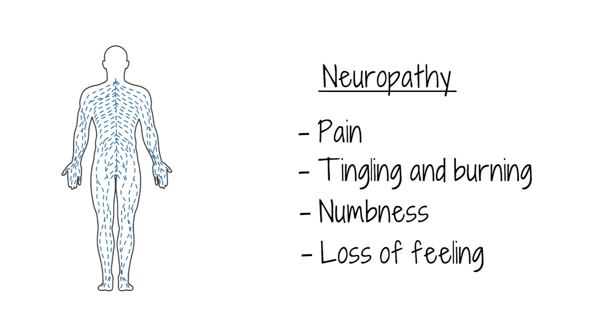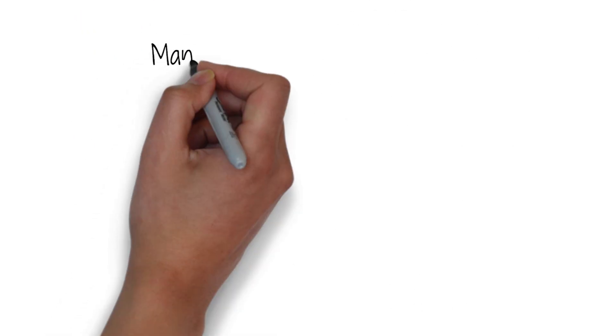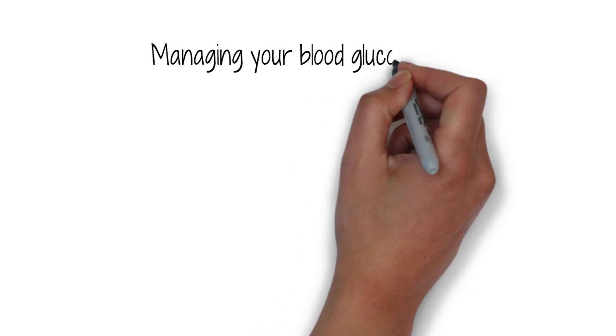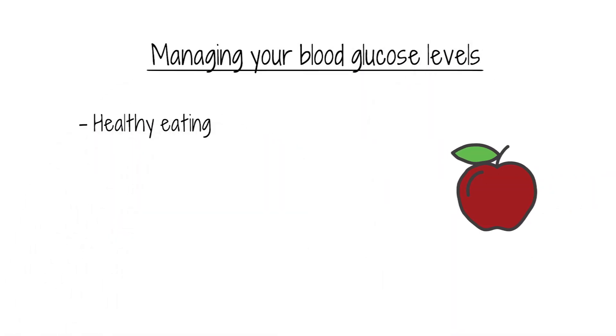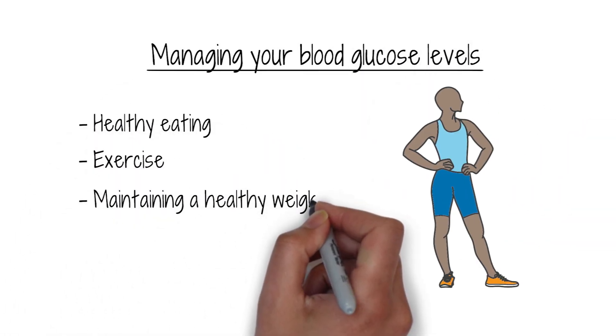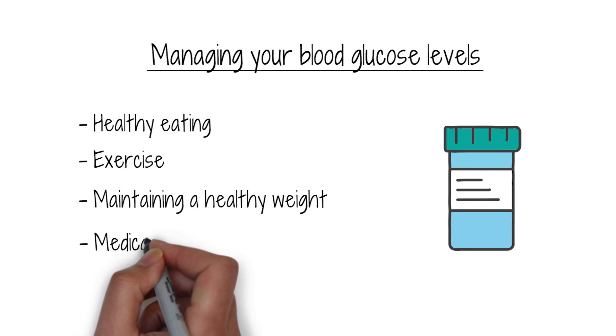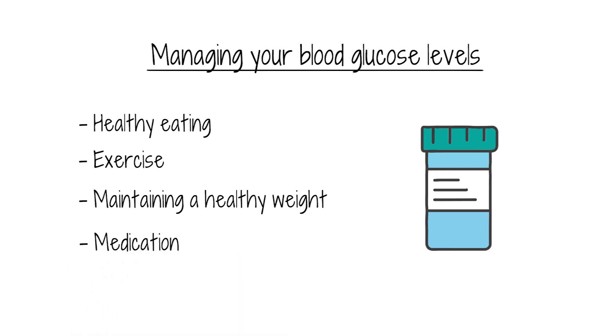You can help prevent or delay diabetic neuropathy by managing your blood glucose levels through healthy eating, exercise, maintaining a healthy weight, and medication.